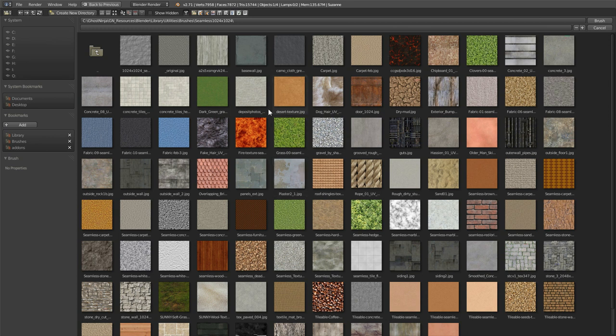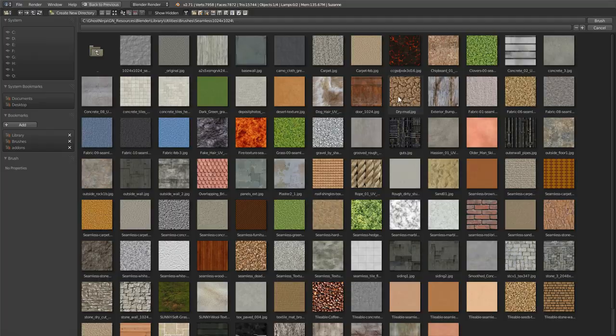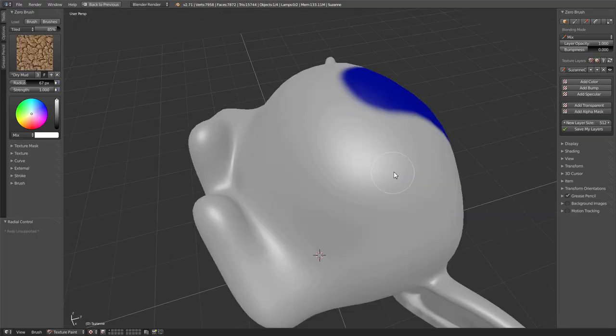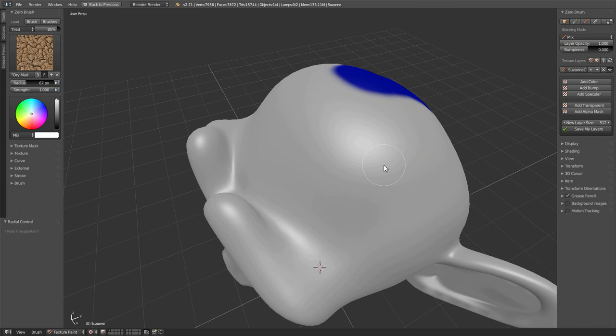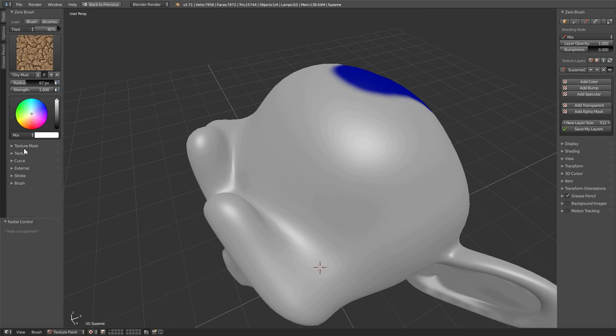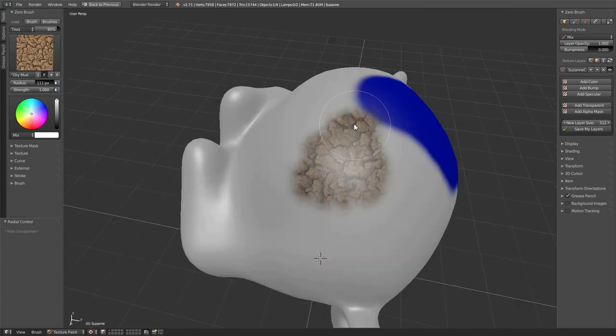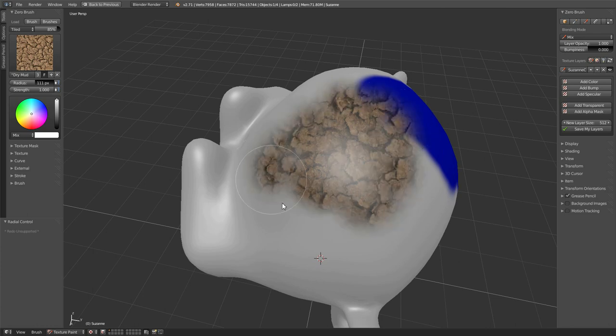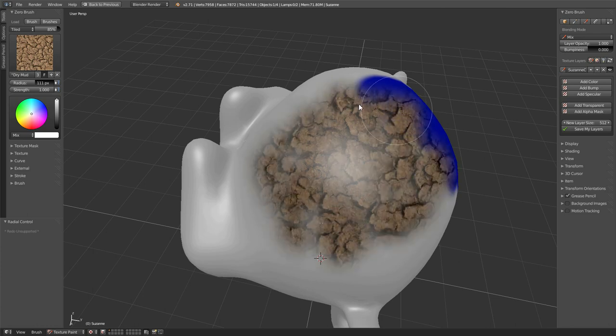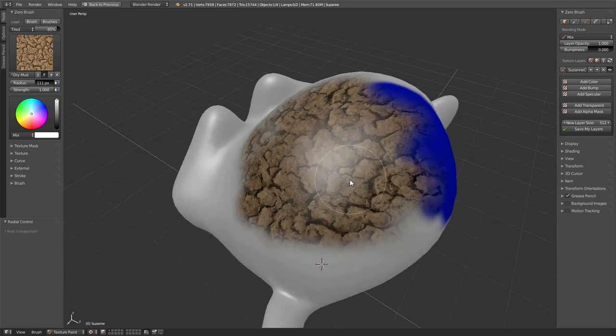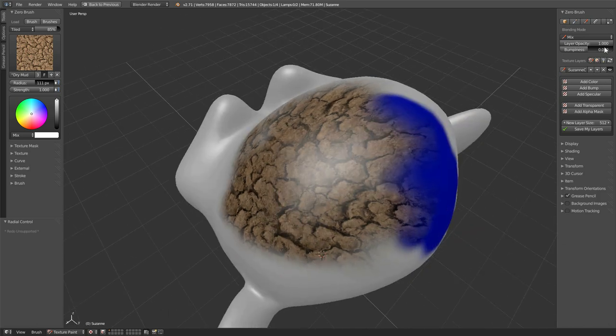What we'll do is just select one of these, say this Dry Mud here. And what happens when using Zero Brush is selecting the texture loads that texture as its own brush. So we don't have to fool with going down to texture here and setting all that business up. X to increase the size of that. And we'll see it going all over the place here.